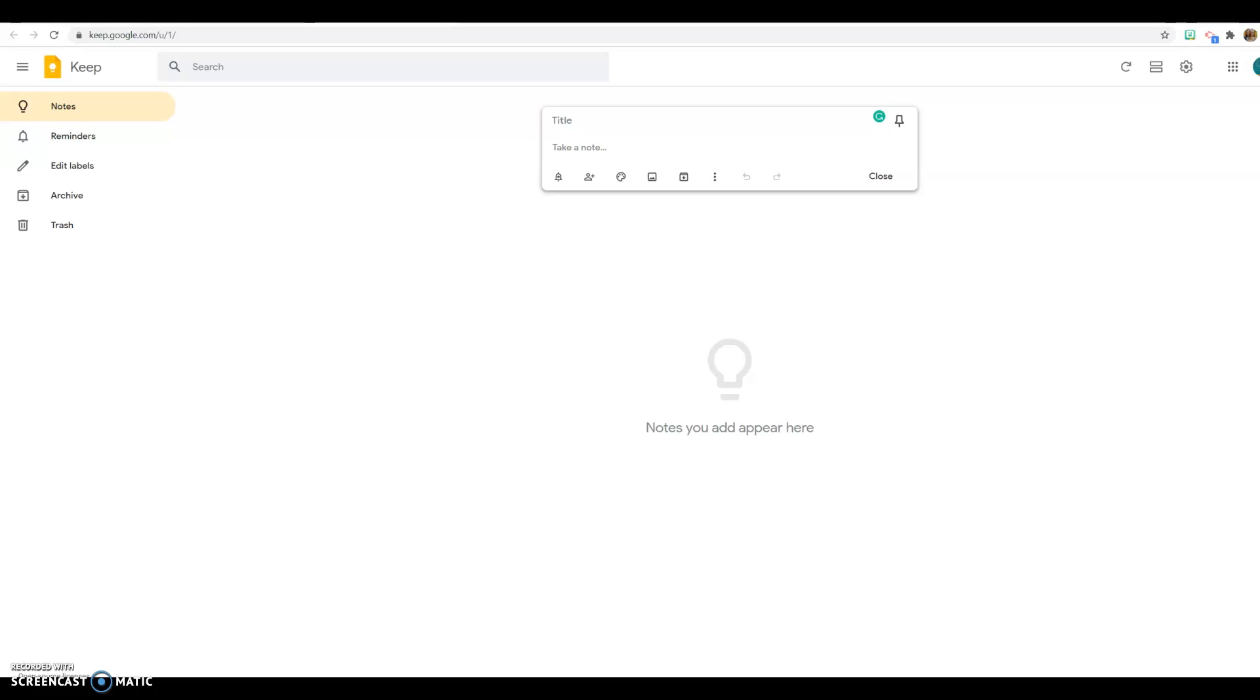Today I want to show you a nifty little tool called Google Keep. Like any Google product, you have to have a Google account. That's the requirement for any Google products, but that's very easy to get. You would go to keep.google.com and this is where it would take you. Essentially it's like a note-keeping app.